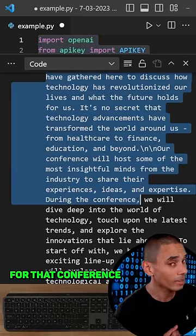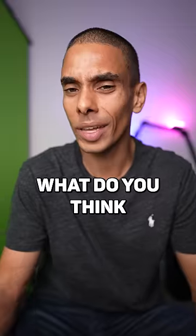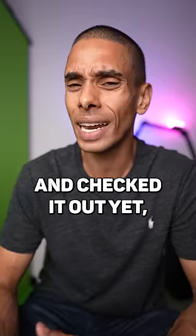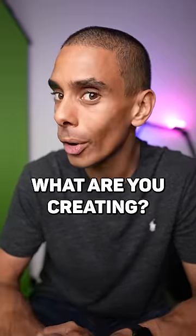Code is in the description below. I'll catch you later guys. What do you think if you've checked it out yet? Let me know in the comments below what you're creating.